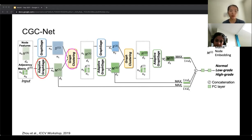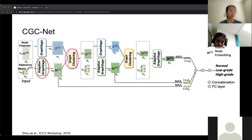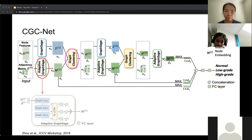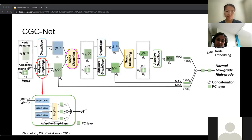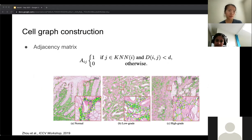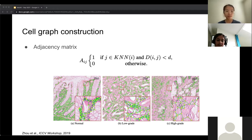This is an overview of the network architecture. There are two main components: adaptive GraphSAGE and graph clustering. The edges are undirected and unweighted — just zero or one — and the node features are the 17 features extracted from the nuclei. The proposed adaptive GraphSAGE is an extension of GraphSAGE. The motivation is that cells are hypothesized to interact with nearby cells more, so we want to capture local pathology around a cell.